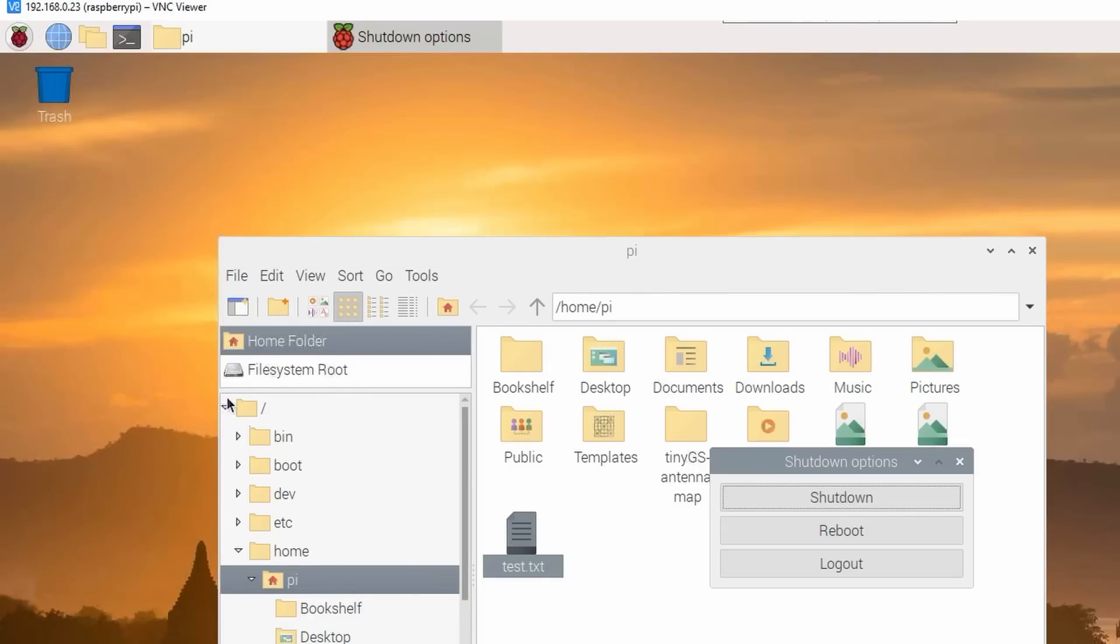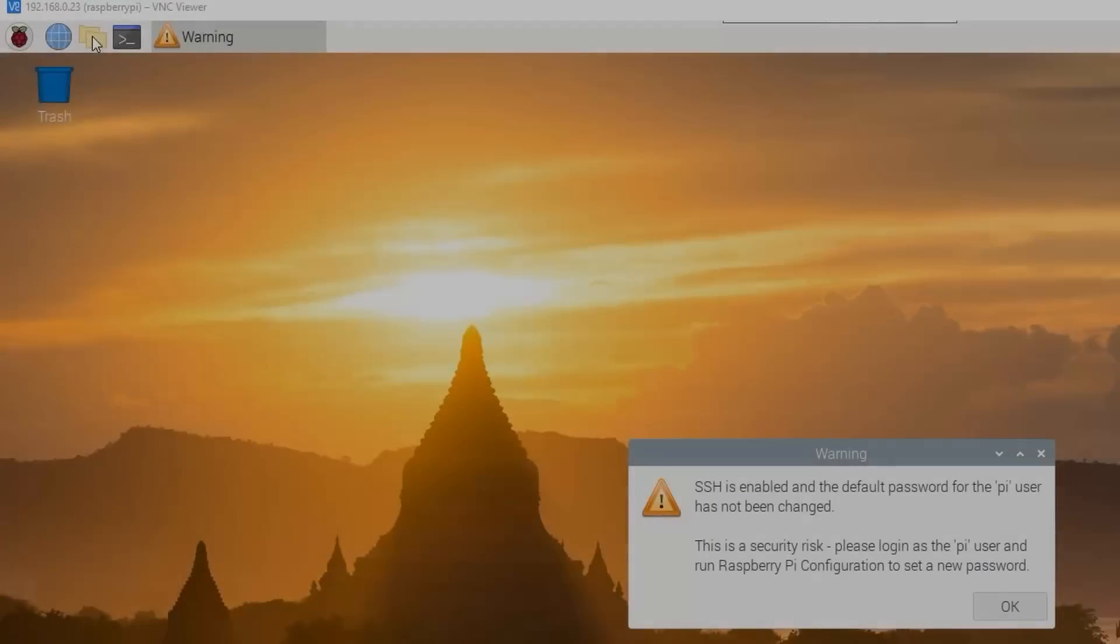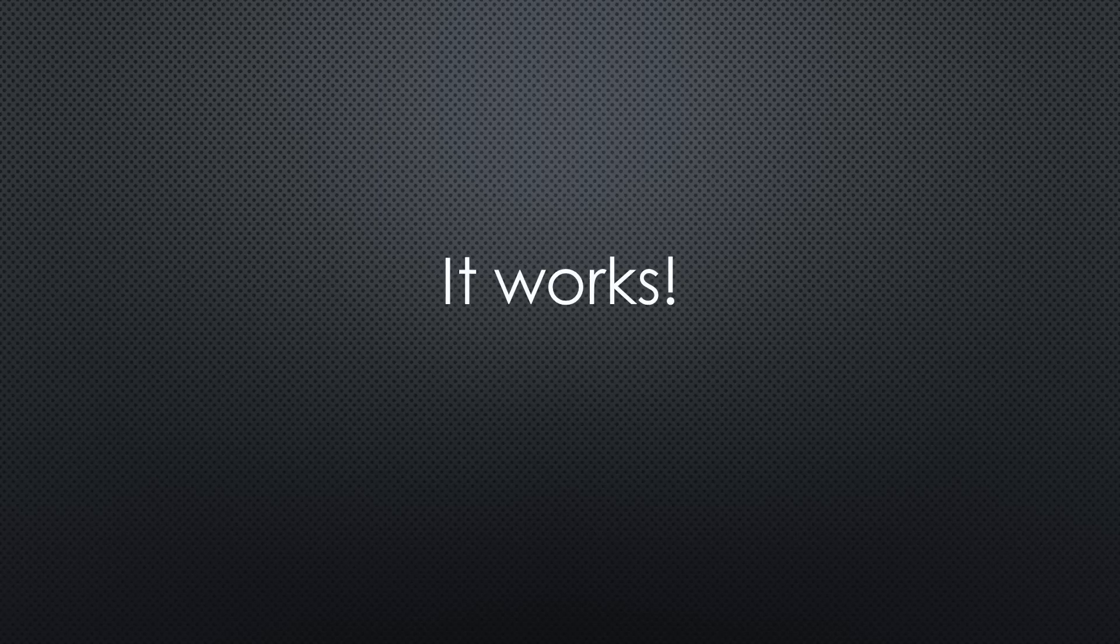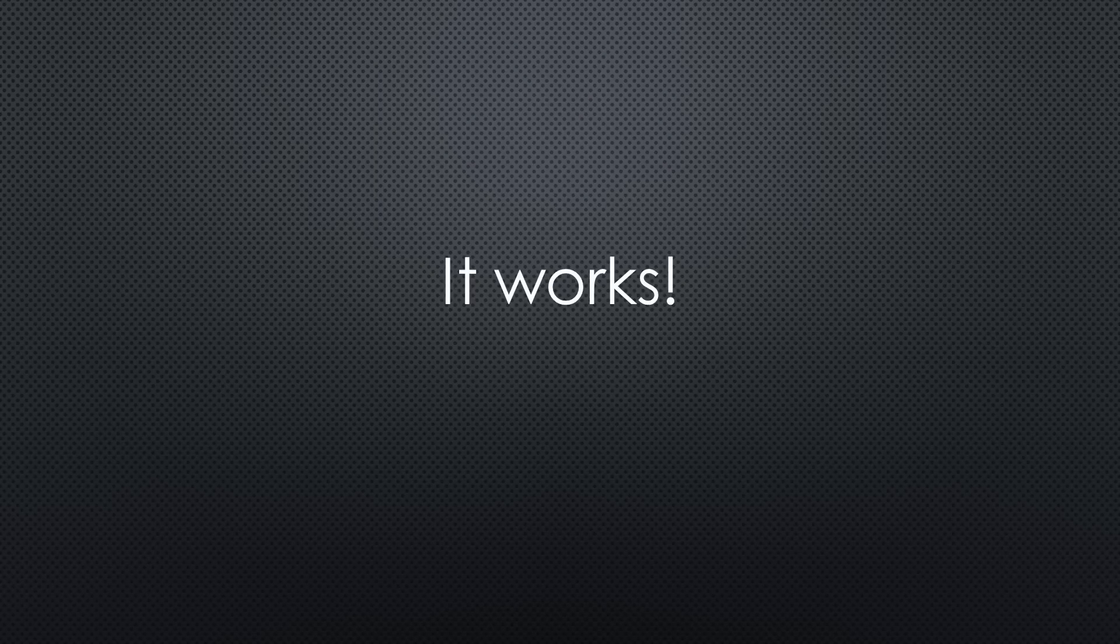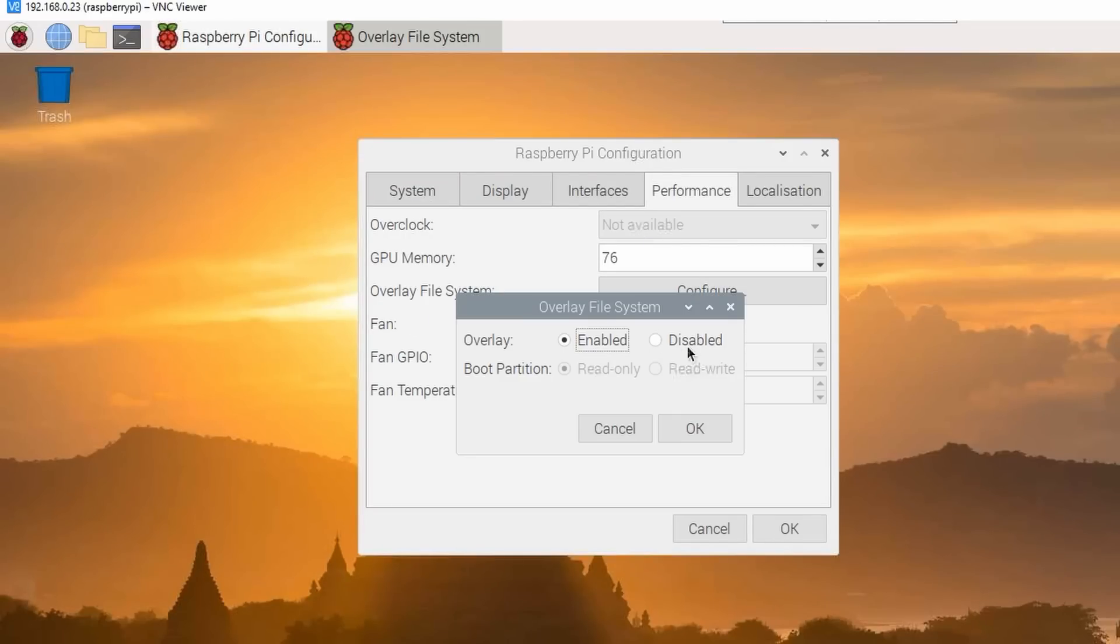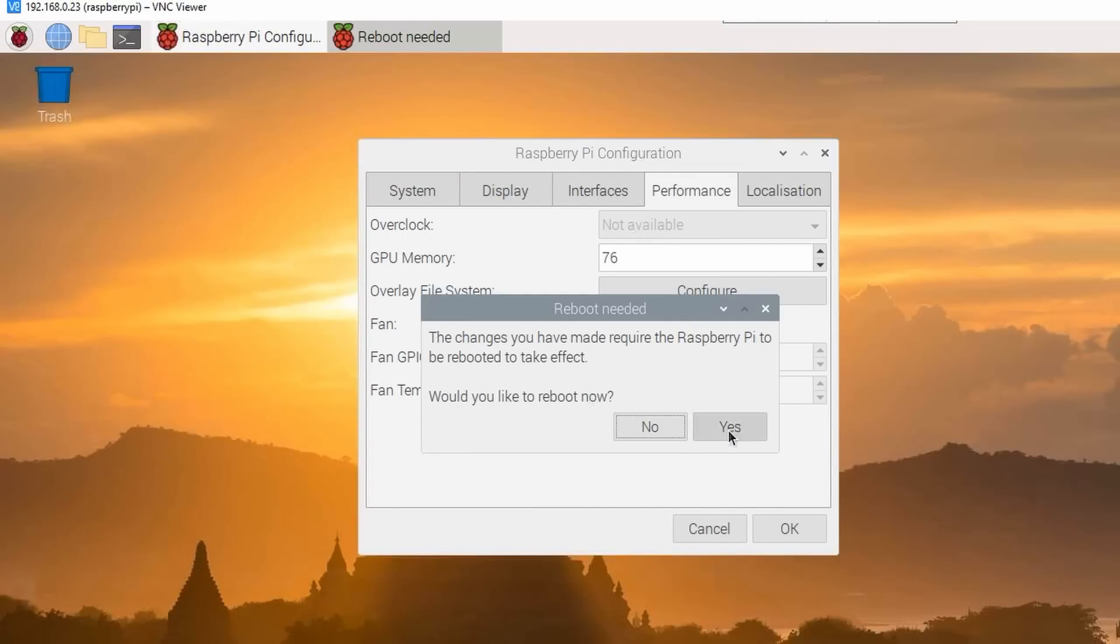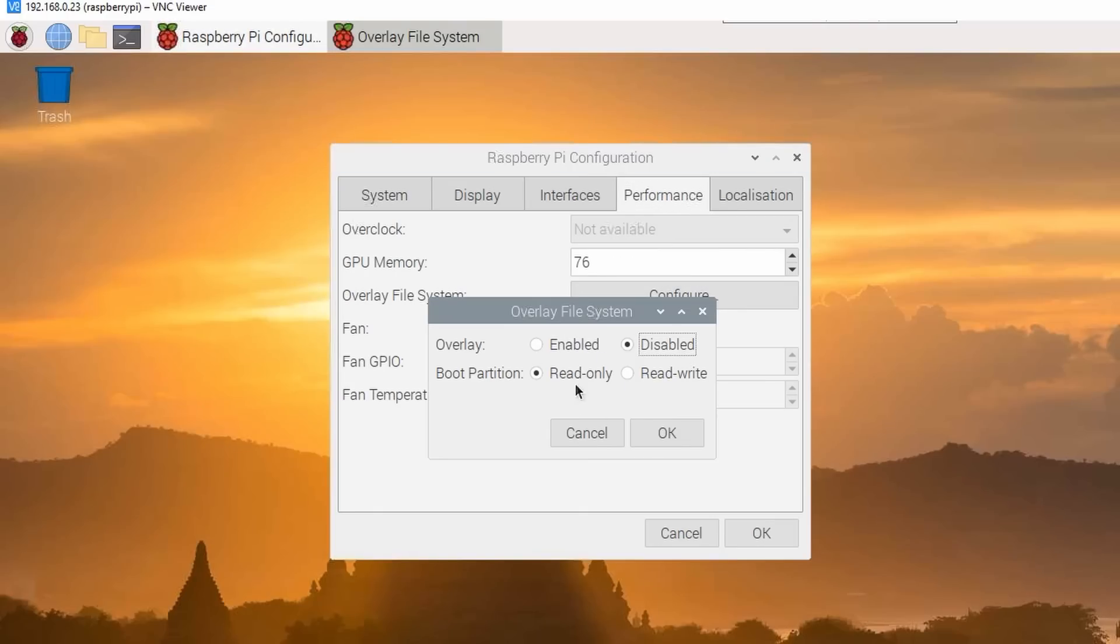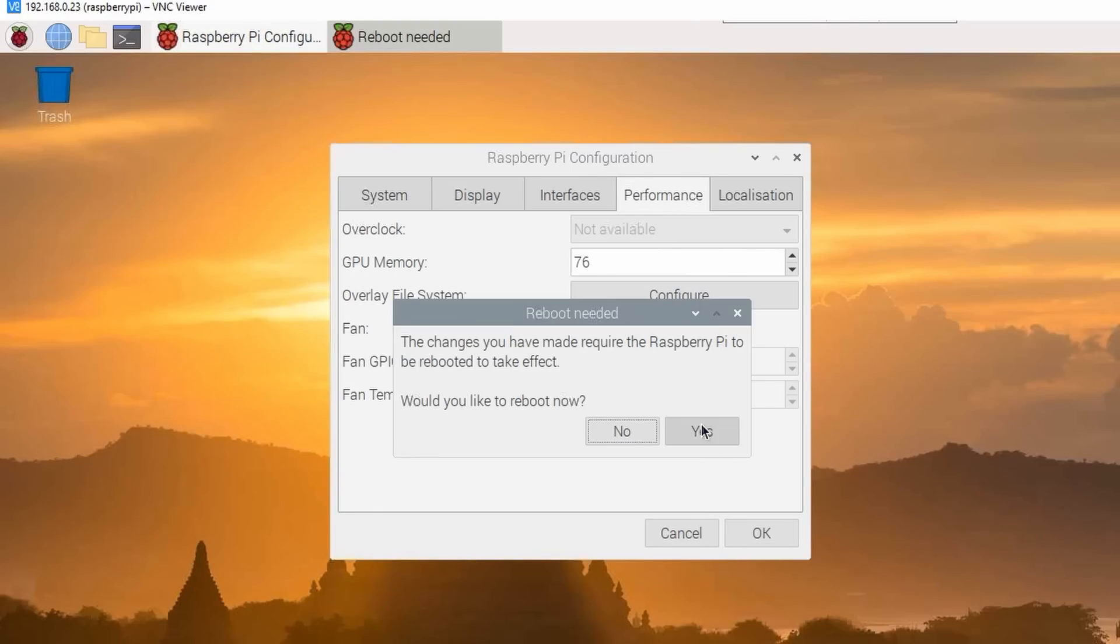Only if we reboot, the file is gone because it only resided in RAM. So, the feature seems to work. It easily can be switched off again. For example, if you want to upgrade your system once in a while.